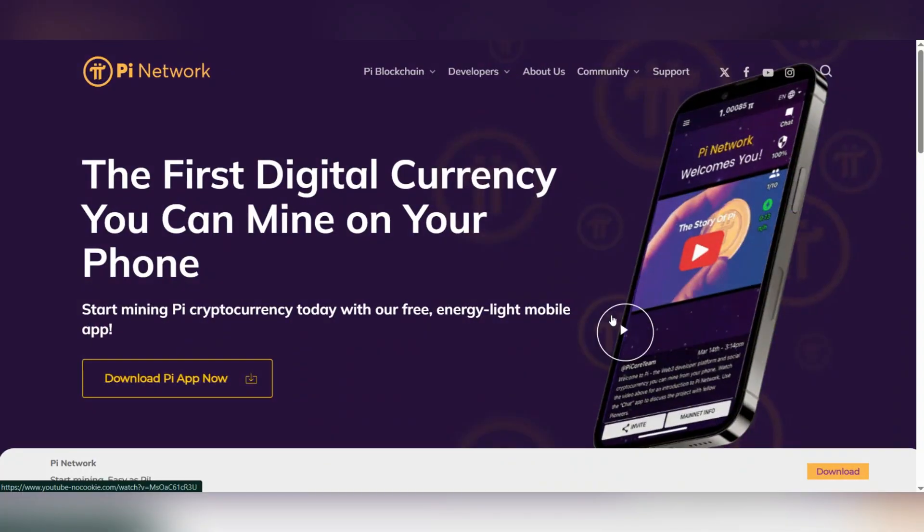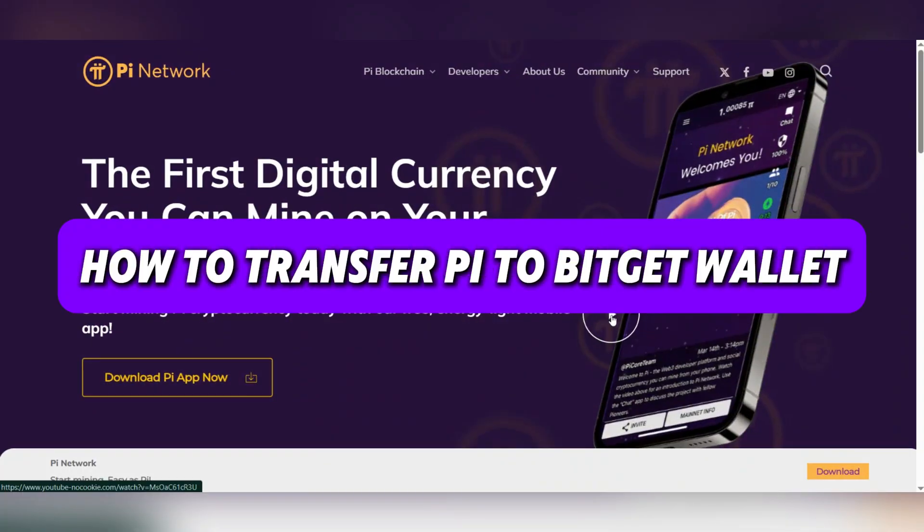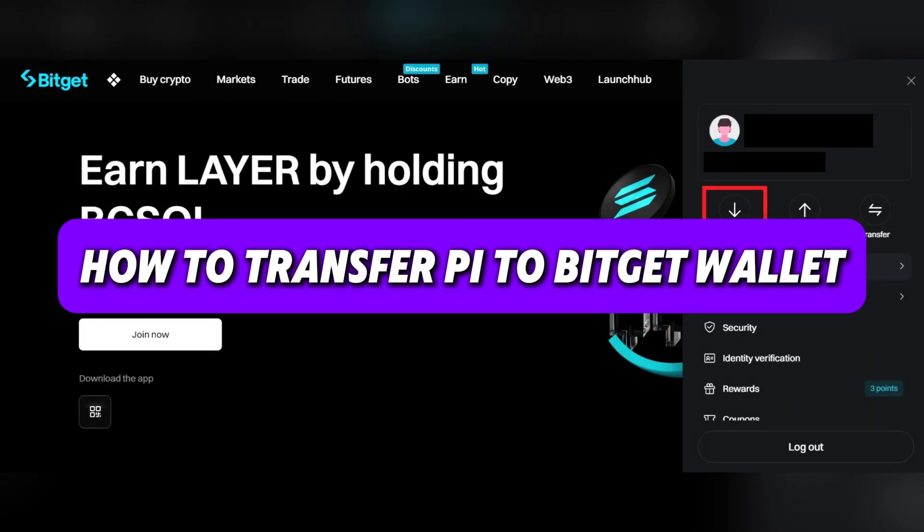Hello everyone. Today we're going to see how to transfer Pi to Bitget Wallet.